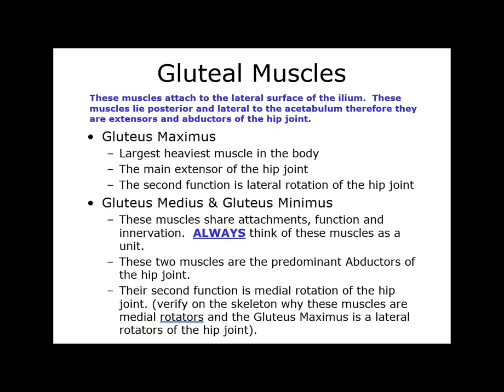I want to focus specifically on the gluteal muscles. The gluteus maximus is the largest, heaviest muscle in the body. It is the main extensor of the hip joint, and its second function is lateral rotation. The reason it's discussed in the hip abduction section is that through its insertion into the IT band — along with the TFL on the anterior side — both muscles create an abductor torque about the hip joint. The main abductors are the gluteus medius and the gluteus minimus.